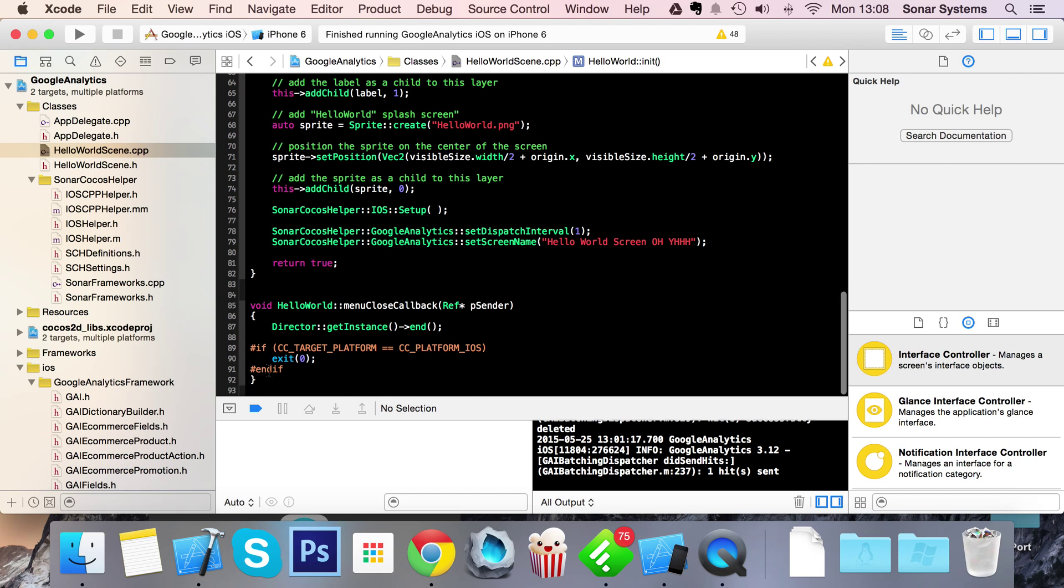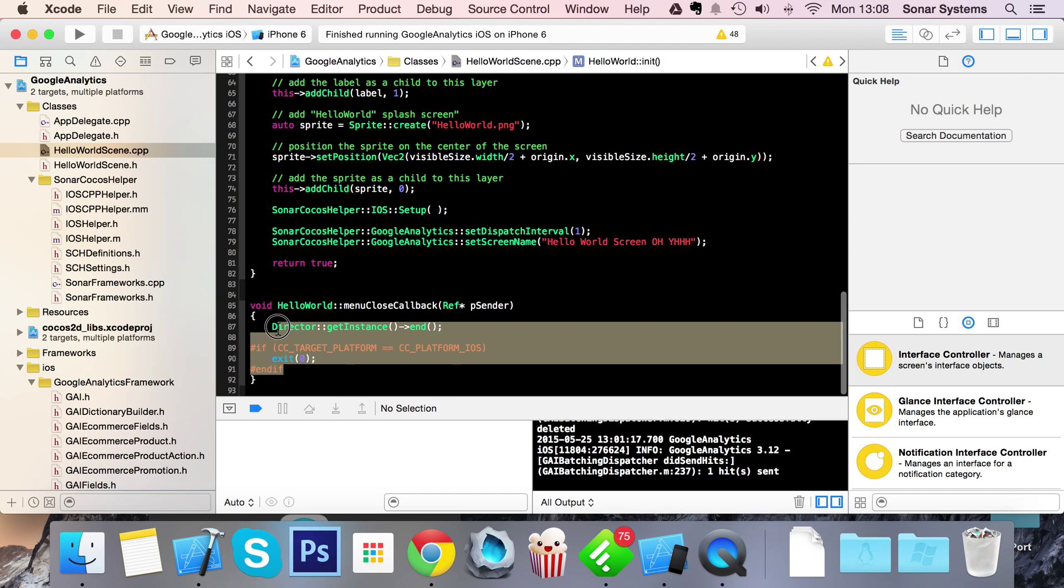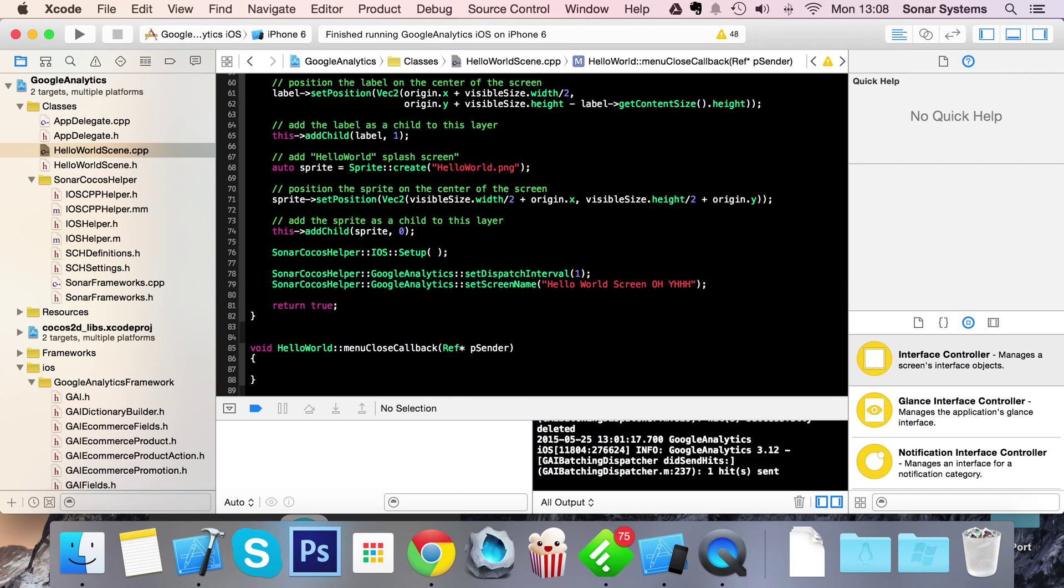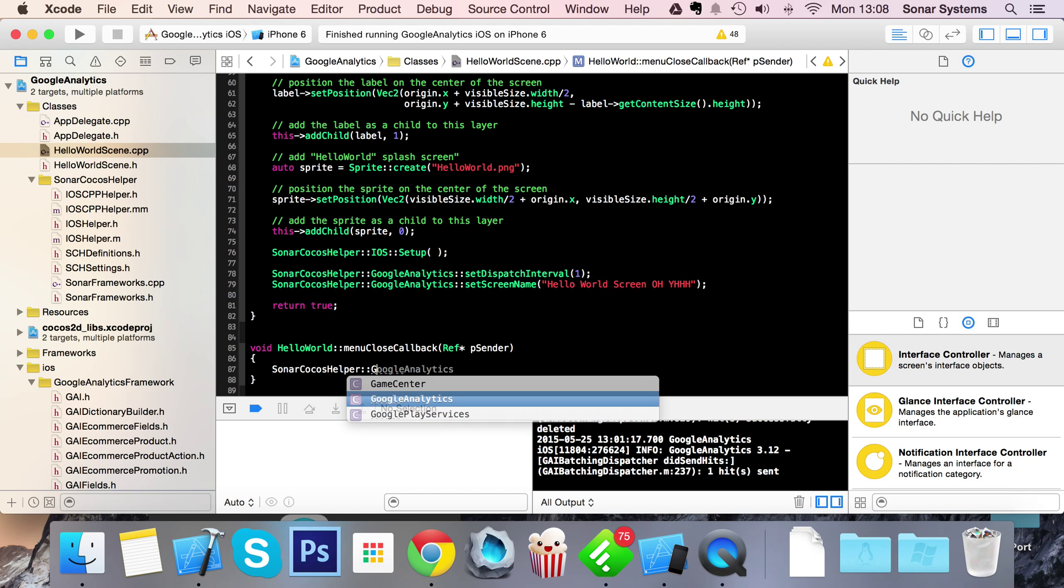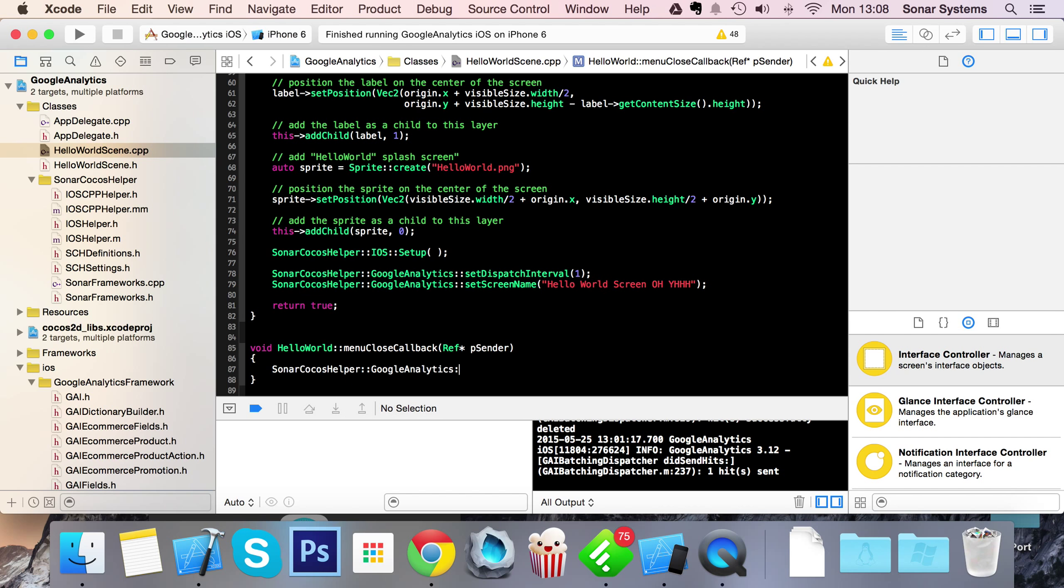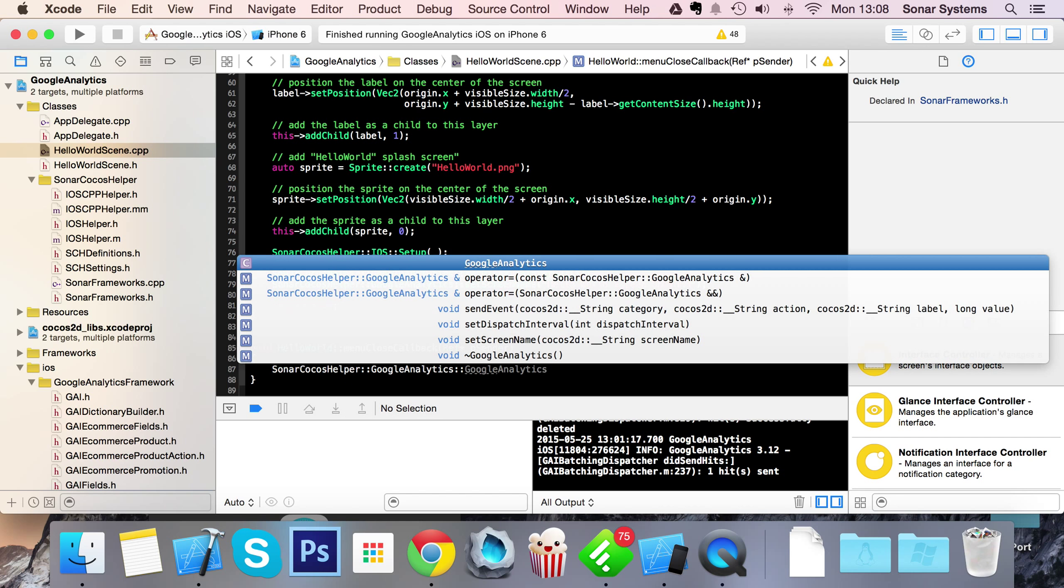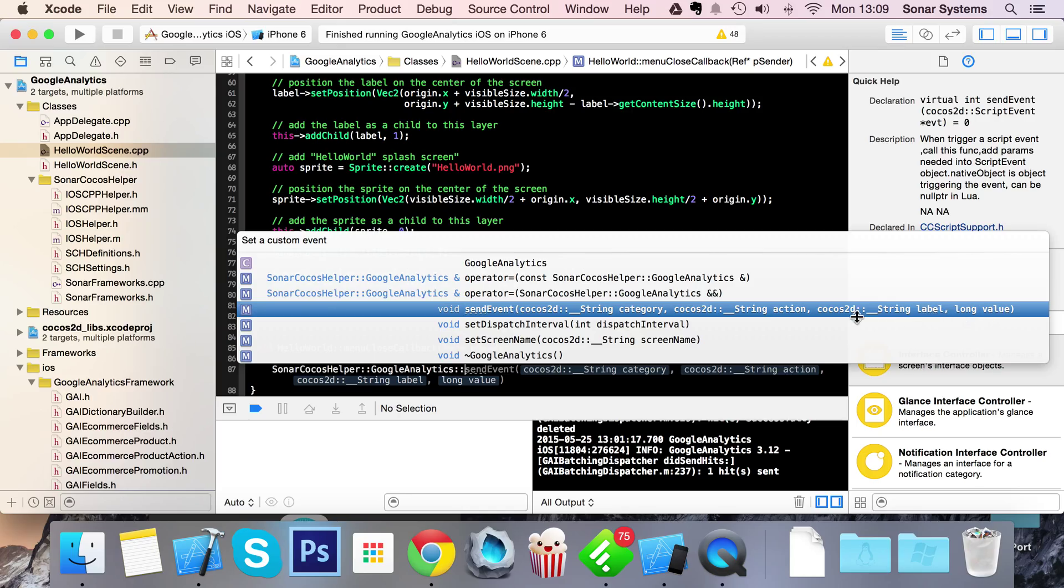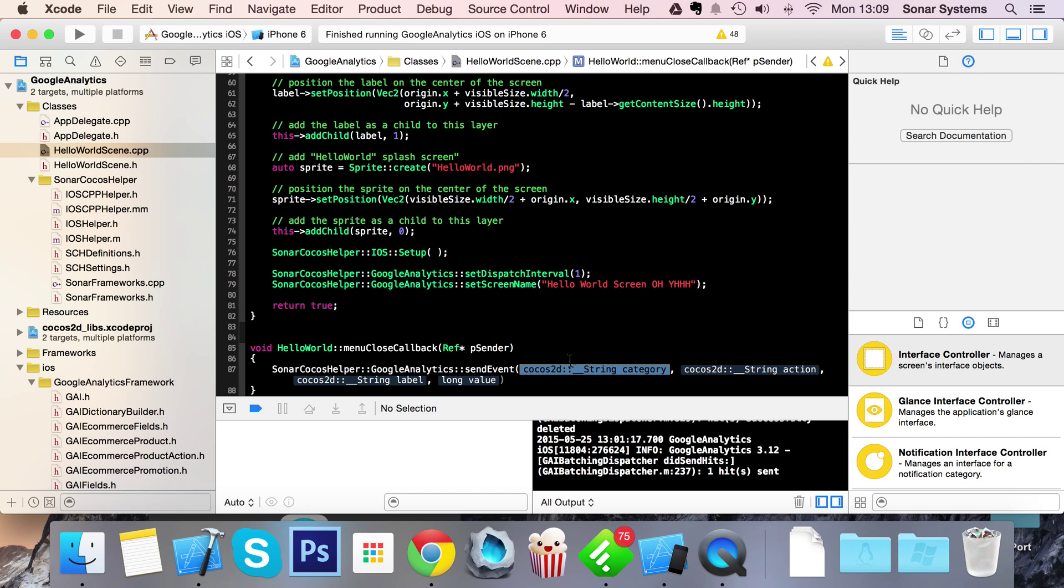And finally, I'm going to get rid of the code in the menu close callback. This is Sonar Cocos Helper, Google Analytics. We're going to send an event which takes four parameters: category, action, label and value. Label and value are optional. Category and action are required. Even if you don't put anything in label and value, just put something like zero and empty quotation marks. In here, actually put some data.